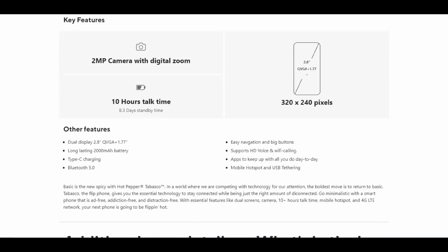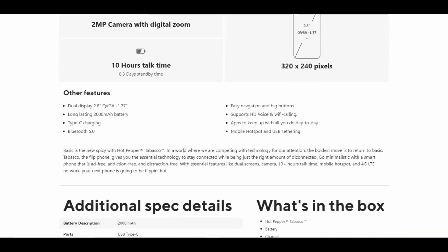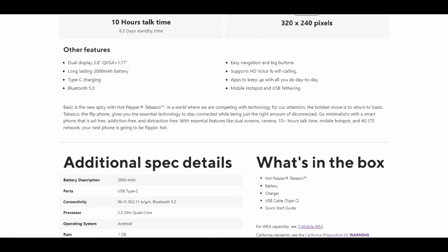It has a 2000mAh battery, Type-C charging, Bluetooth 5.0, easy navigation with big buttons, HD Voice and Wi-Fi calling, mobile hotspot, and USB tethering.